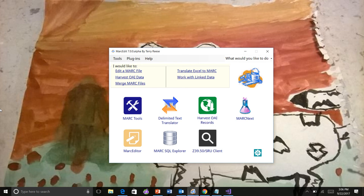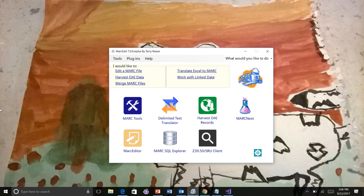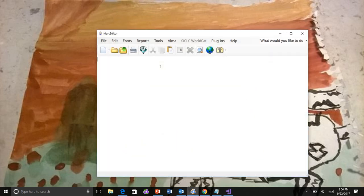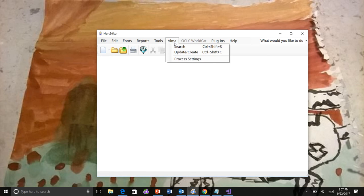One thing I had mentioned in talking about the task manager changes is the ability to attach tasks to pre- and post-processing steps when using the ILS integrations. So I'm going to show you how that works here now. I'll open the MARC editor. I configured a version that connects to a test instance of Alma.